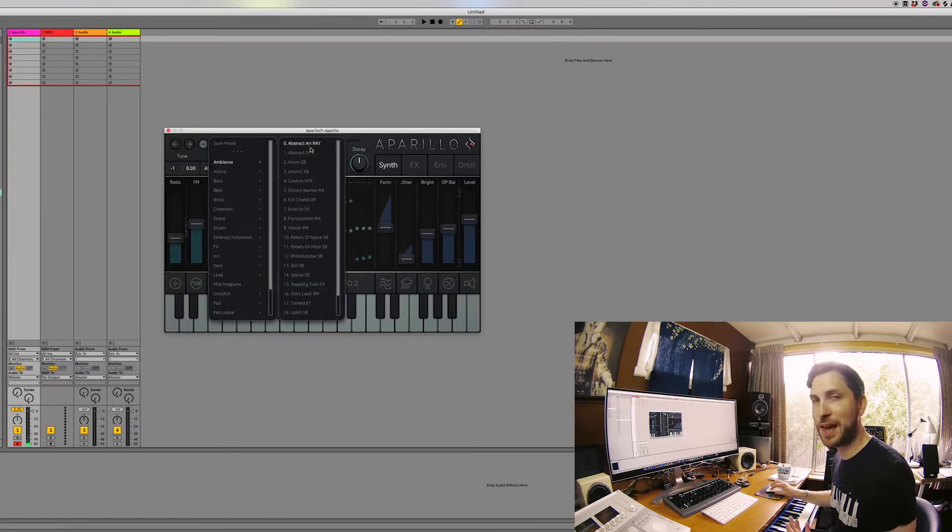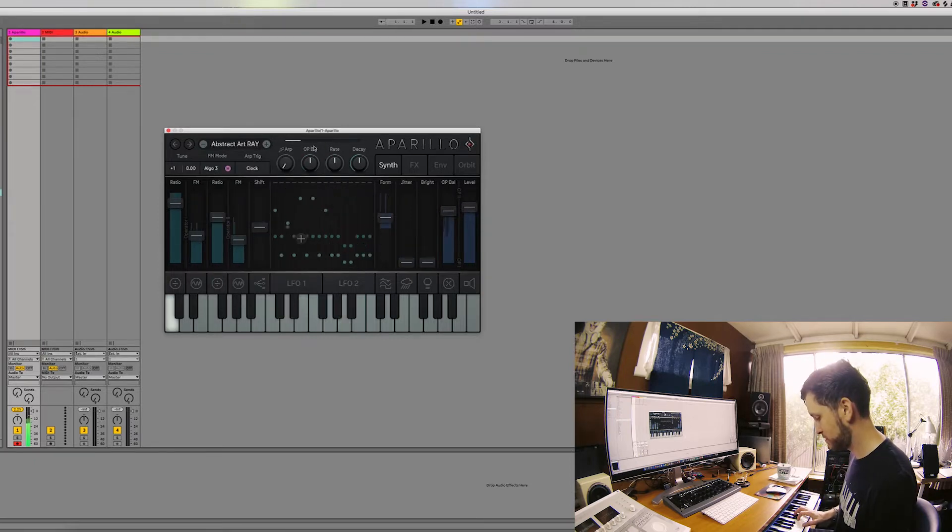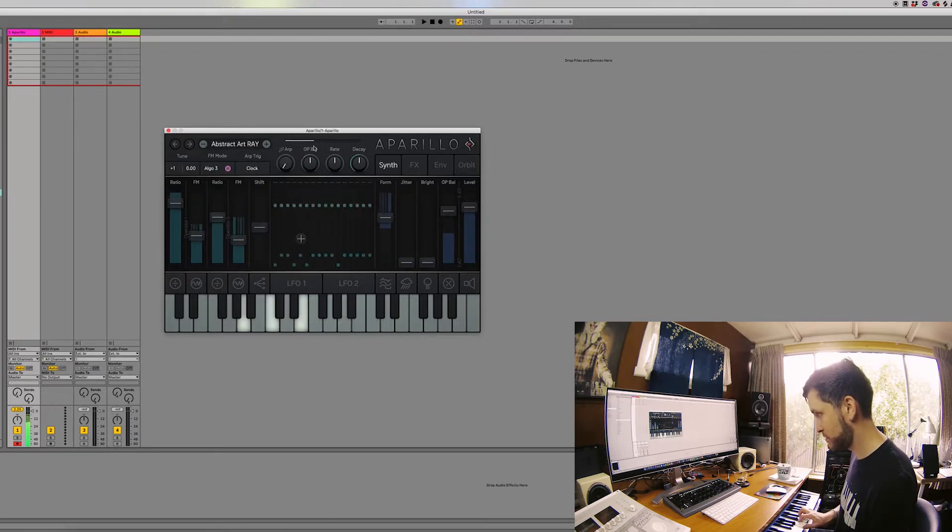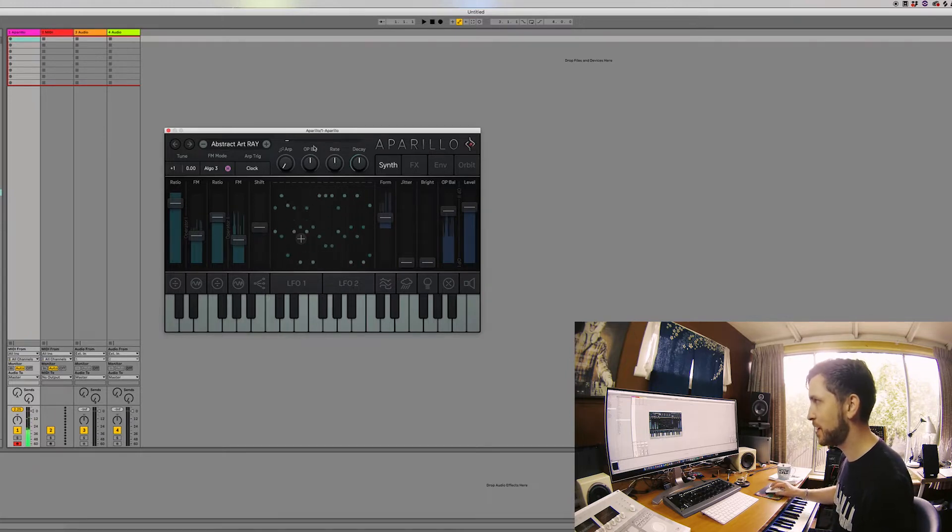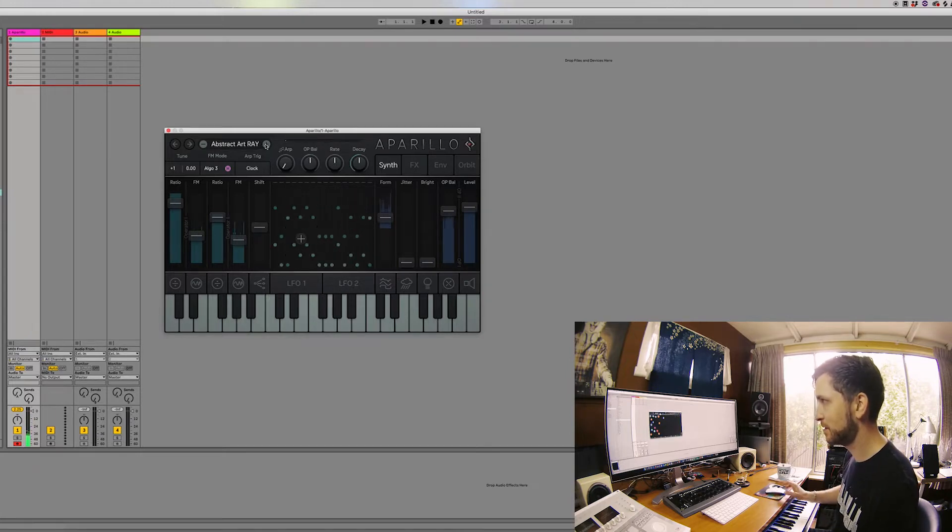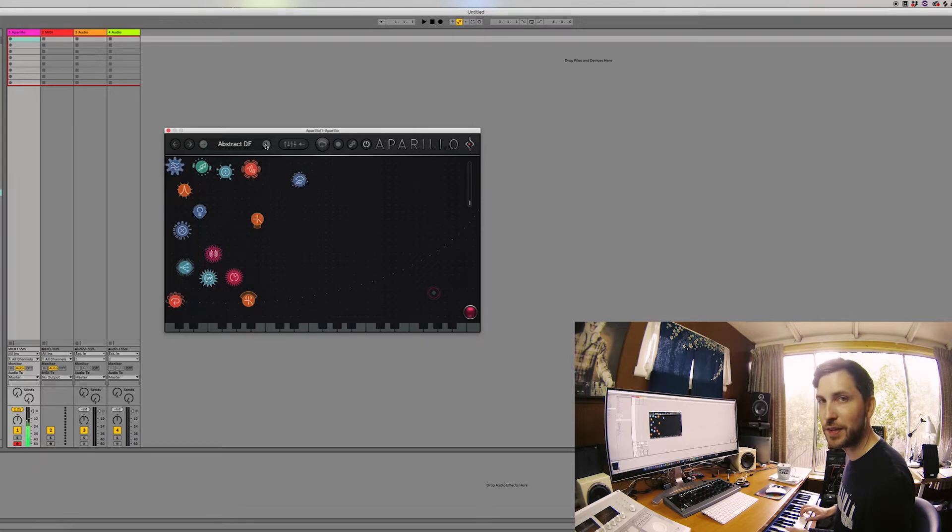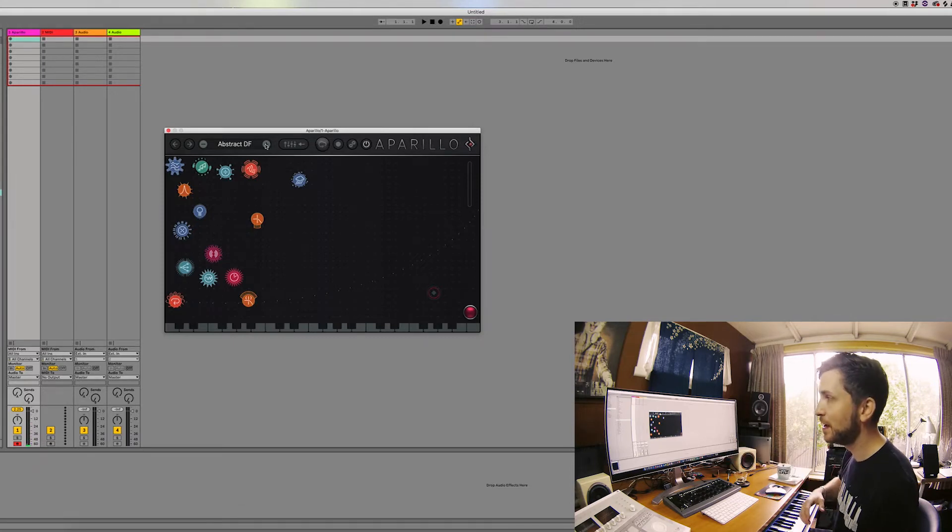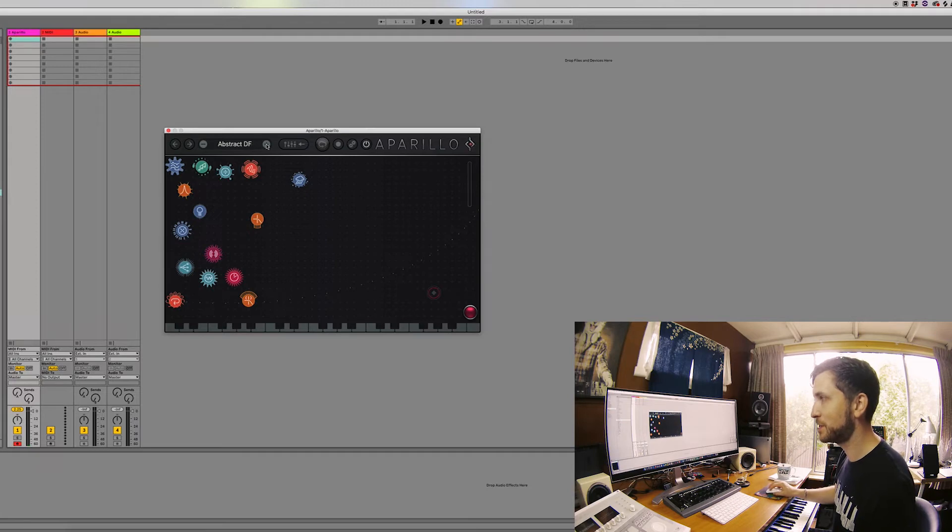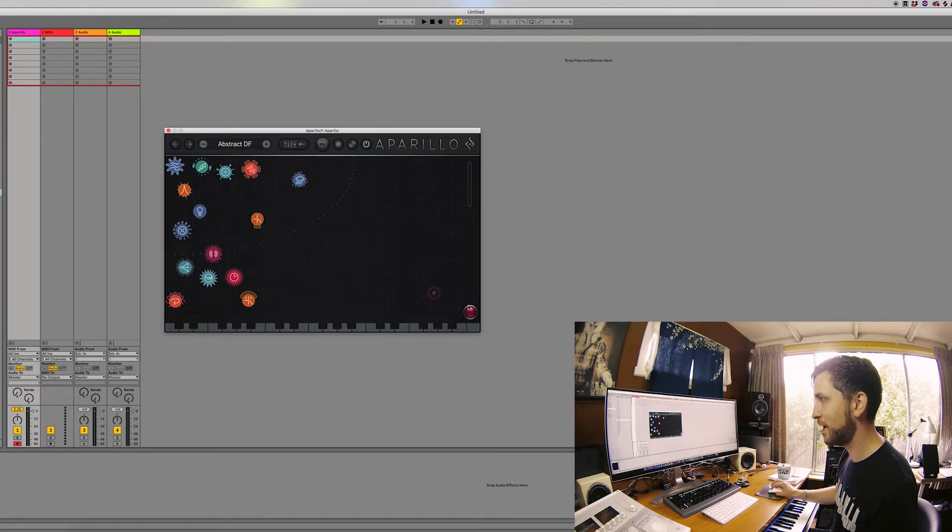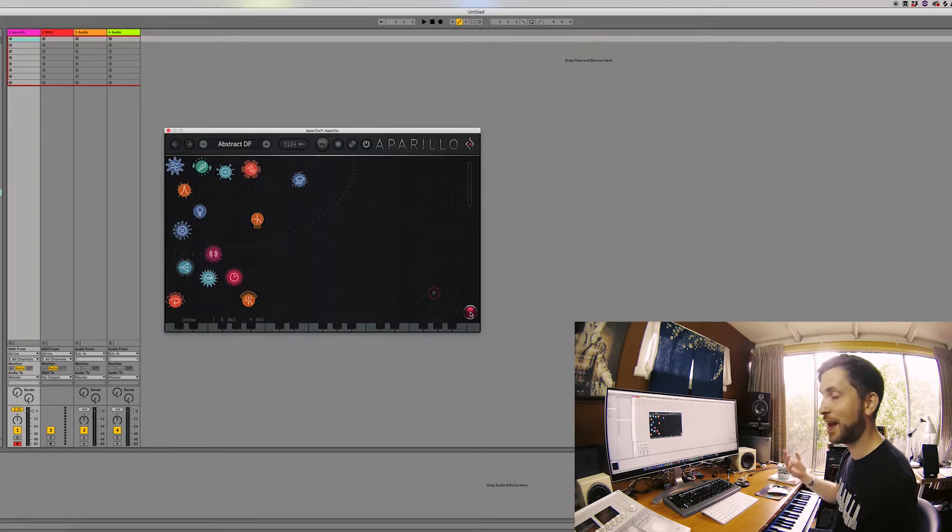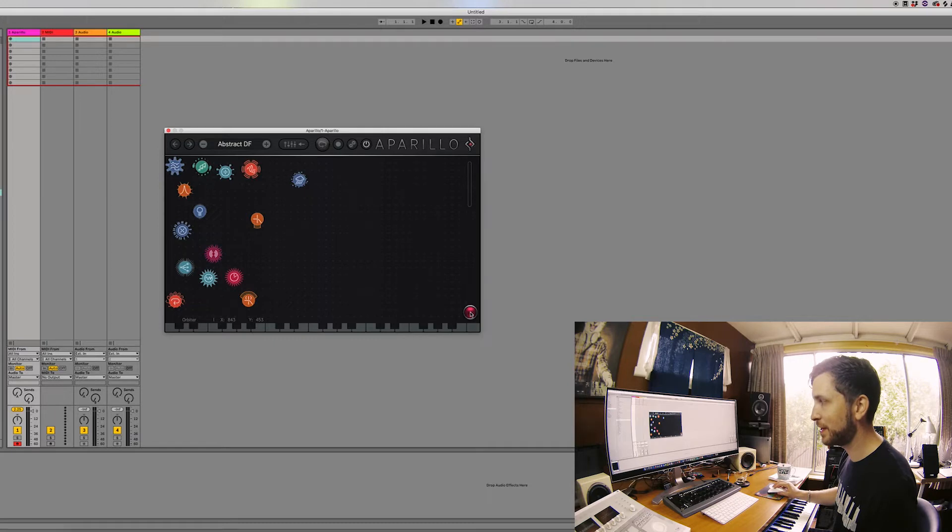So first up we've got the ambience. It's abstract. I really like this one. So what we're looking at here, this is called the orbiter, and basically what you've got is a bunch of different modulation and effects, right? And your soft synth, your actual sound or your oscillator or your FM synthesis is actually located or indicated as this little red circle down here.